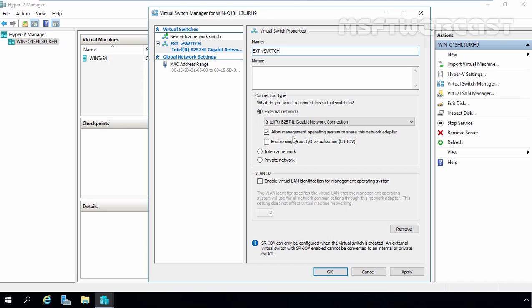Now here, as you can see, the first checkbox is selected: Allow Management Operating System to share this network adapter. Select this option if you want to allow the Hyper-V host to share the use of the virtual switch and NIC with the virtual machine. With this enabled, the host can use any of the settings that you configure for the virtual switch, like quality of service settings, security settings, or other features of the Hyper-V virtual switch.